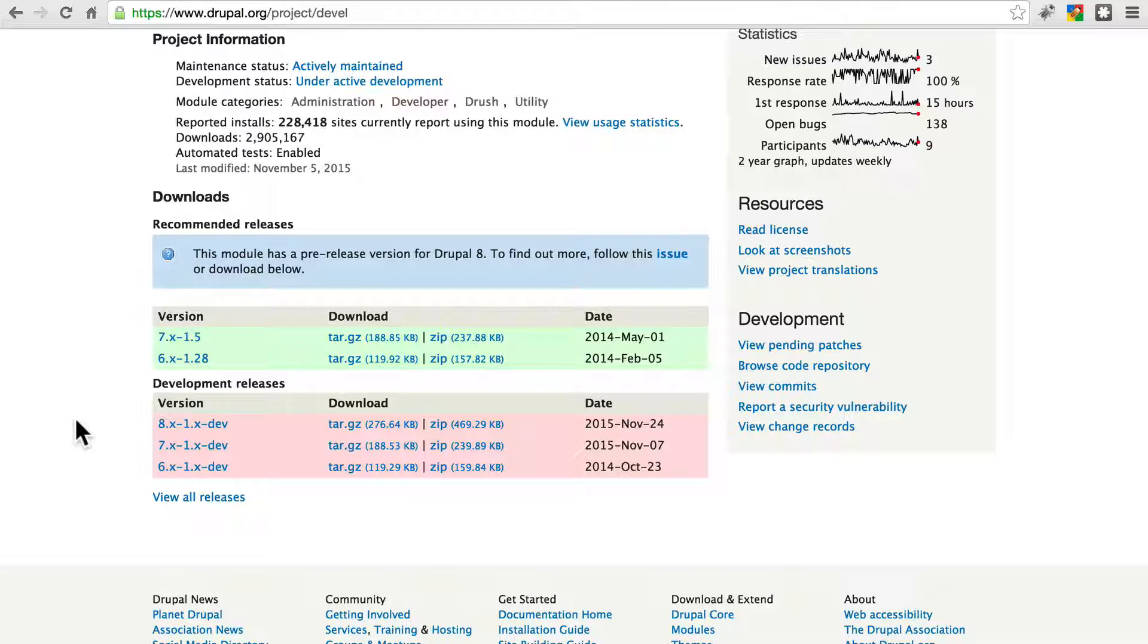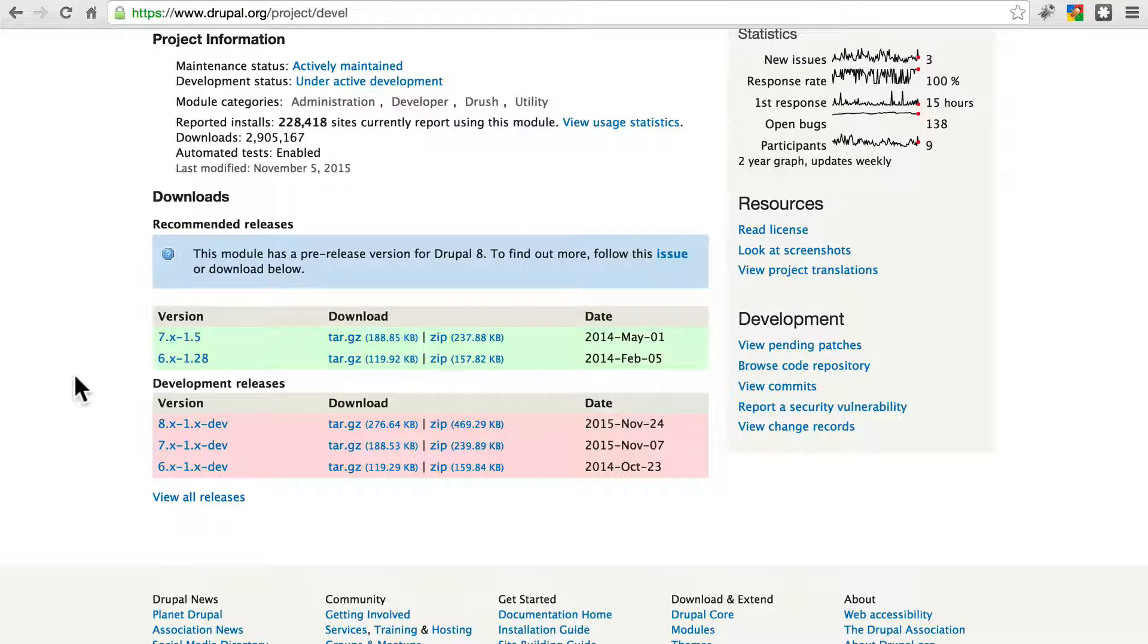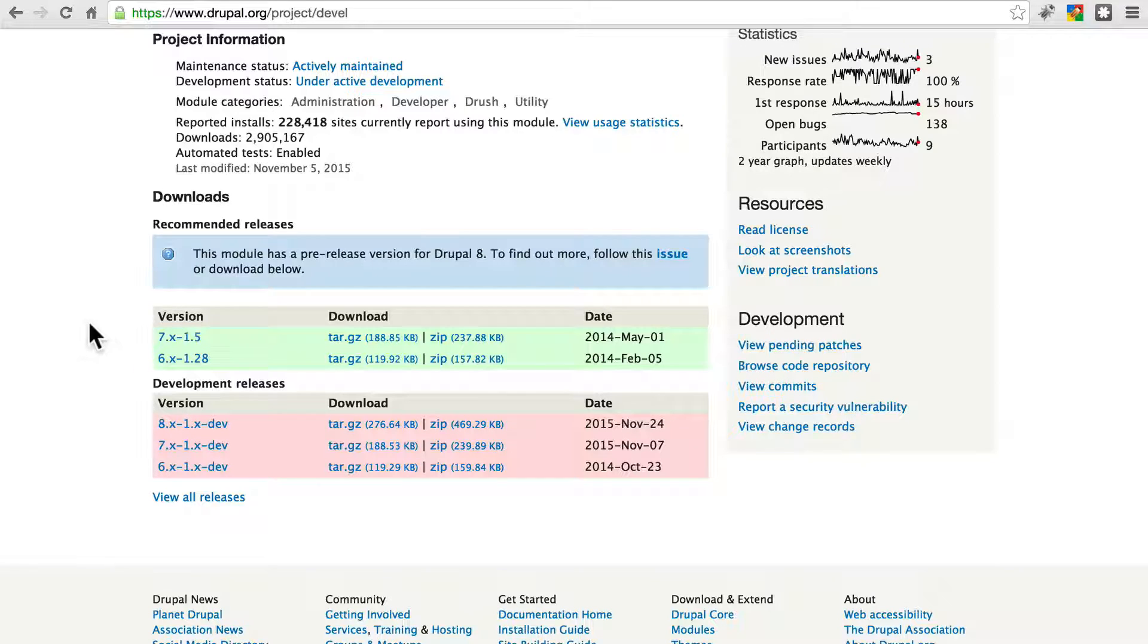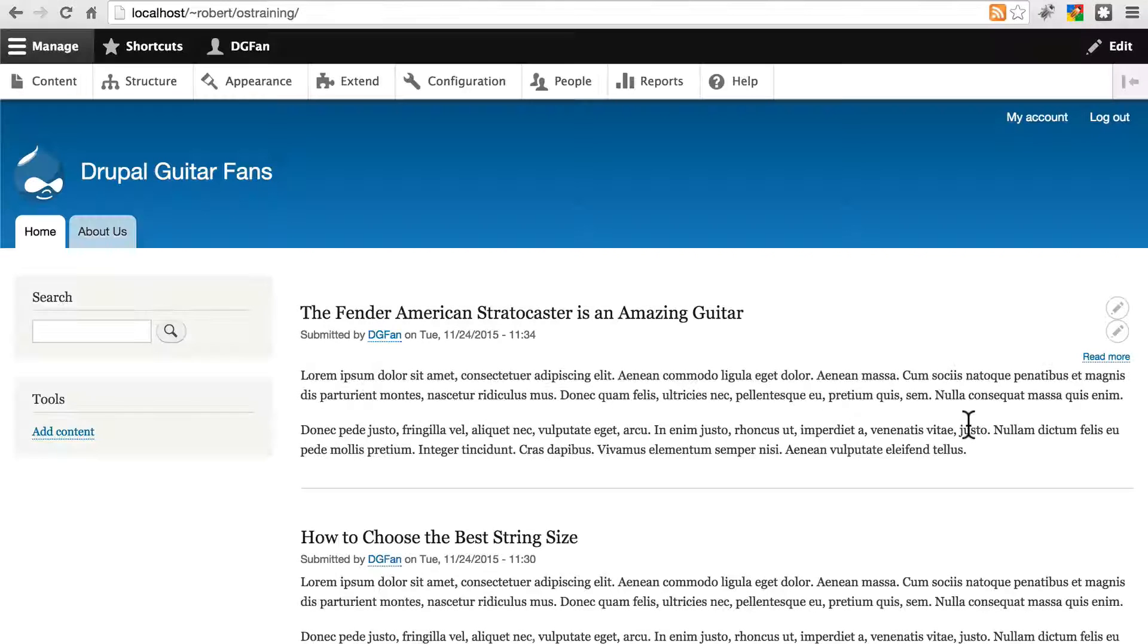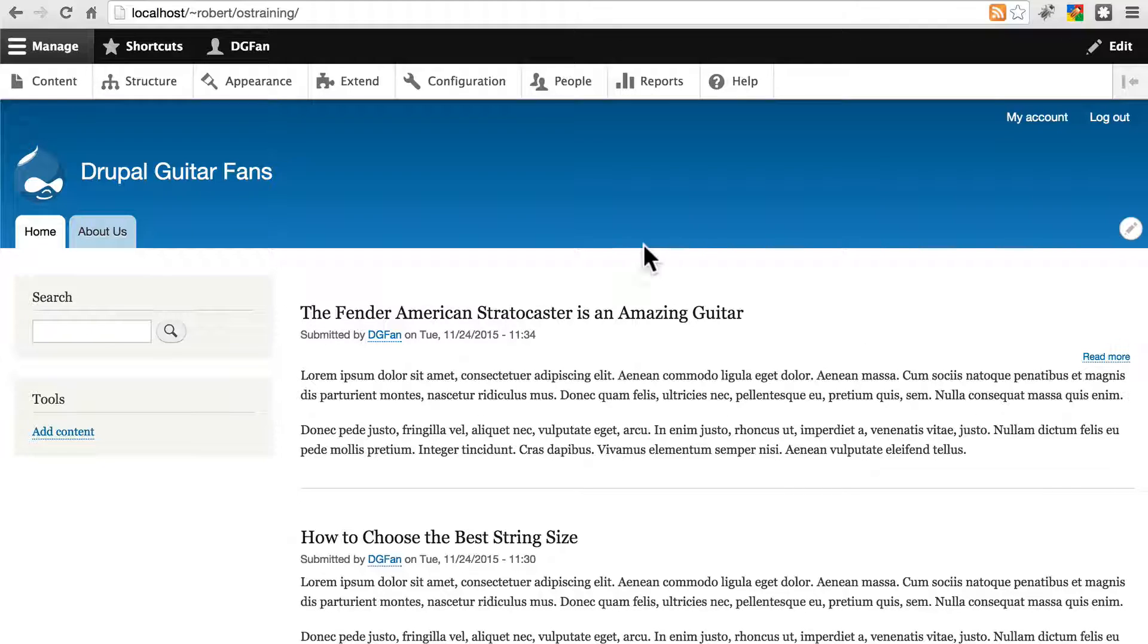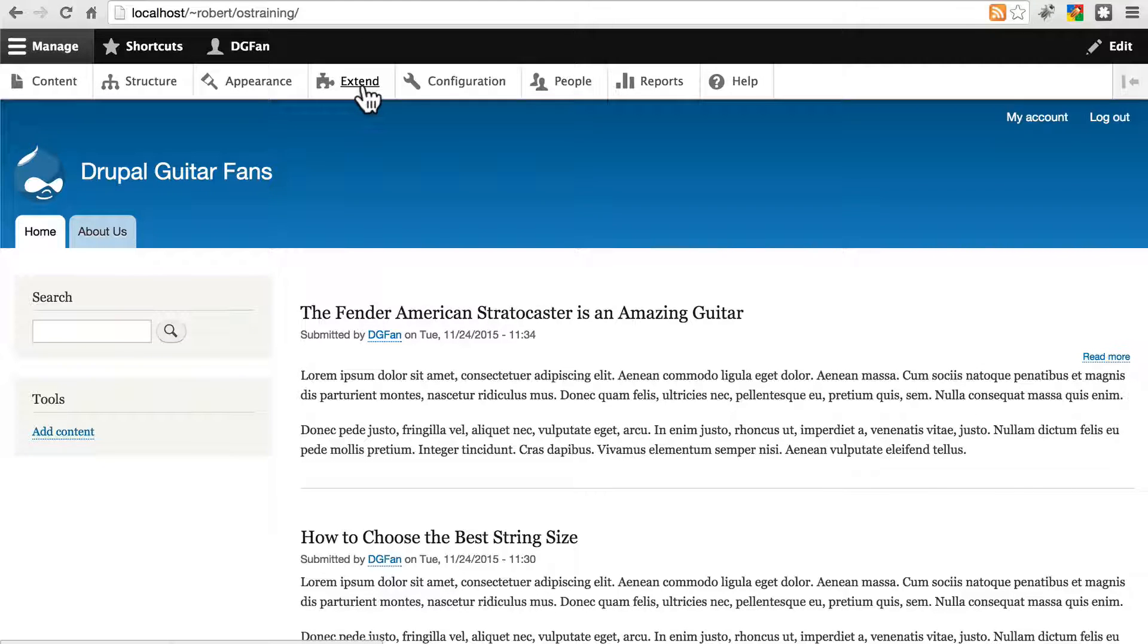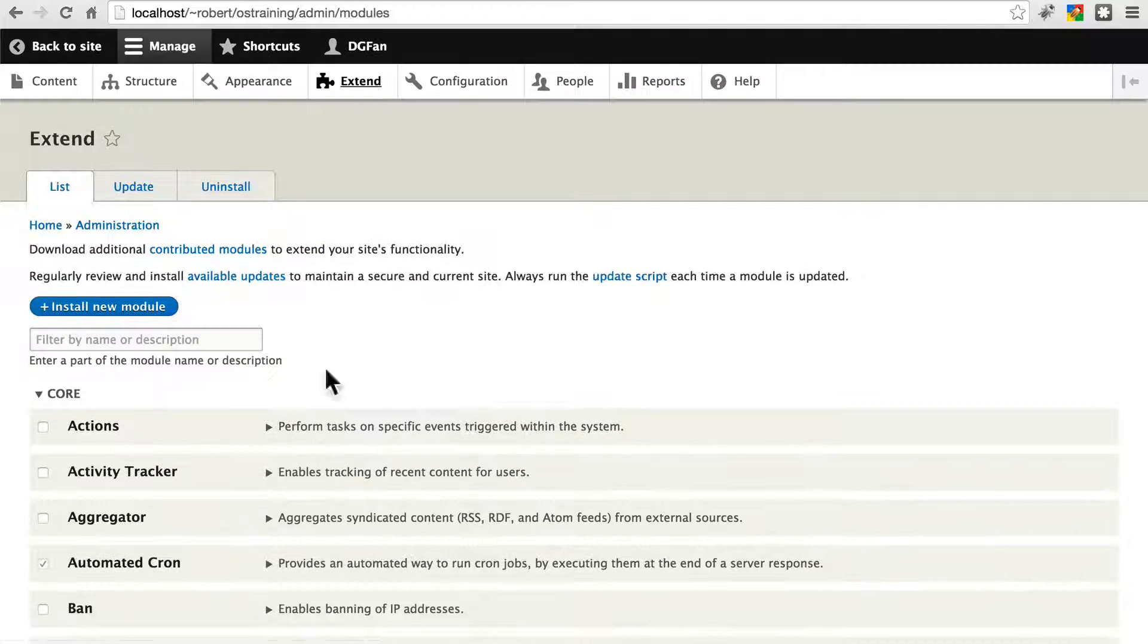So at this point, go ahead and pause the tutorial, download and install the Devel module. If you have a green version here, make sure you use that. And then come back when you're done. Once you have the Devel module installed, let's make sure we enable it by clicking on extend, which is where we access all of our modules.